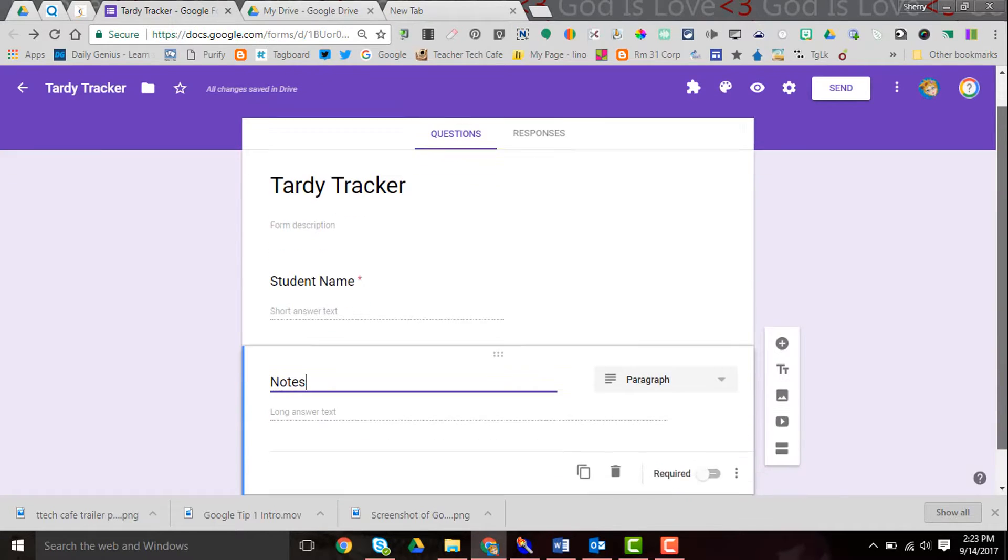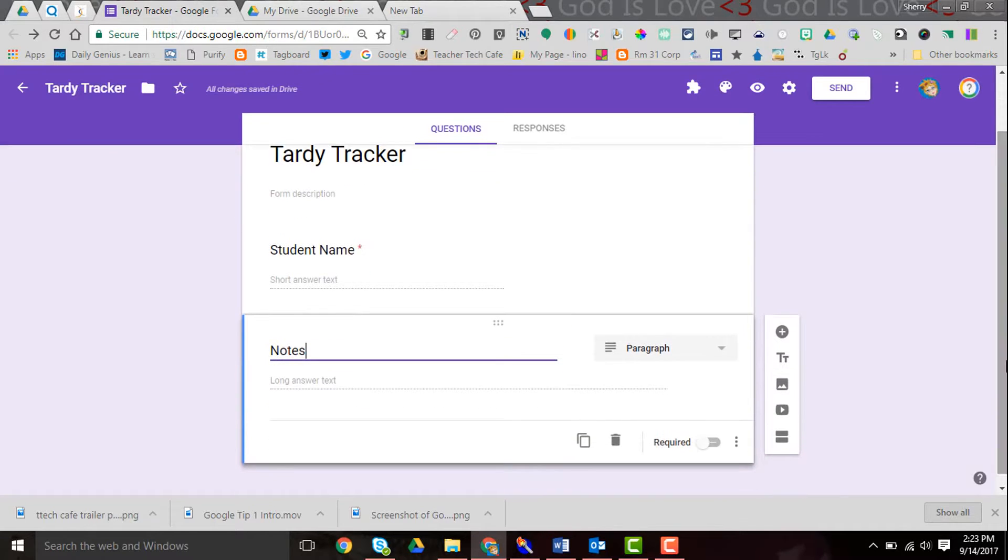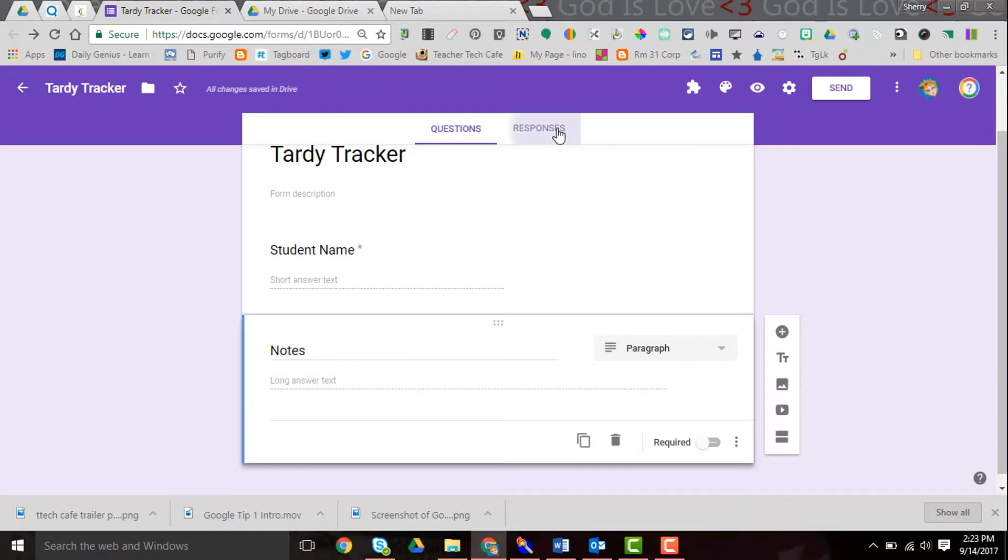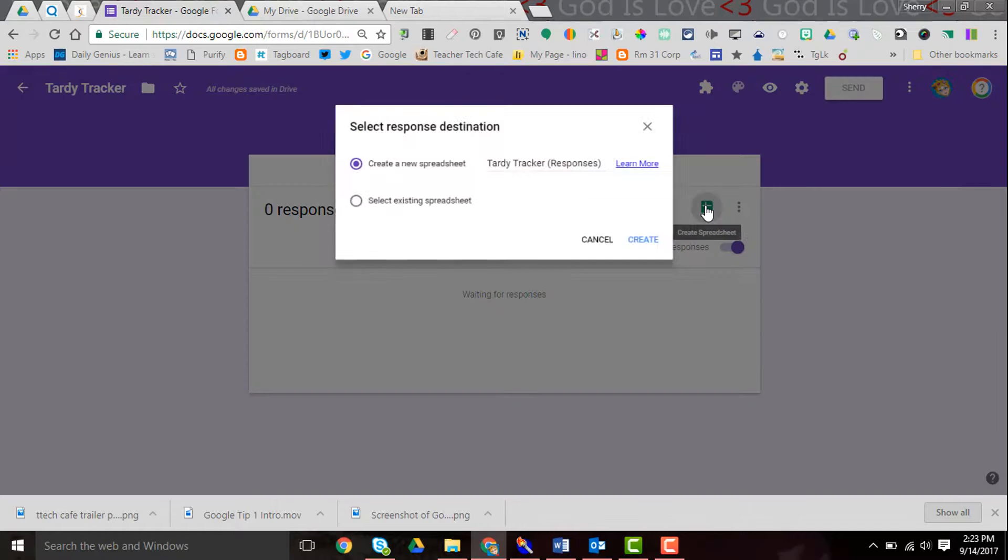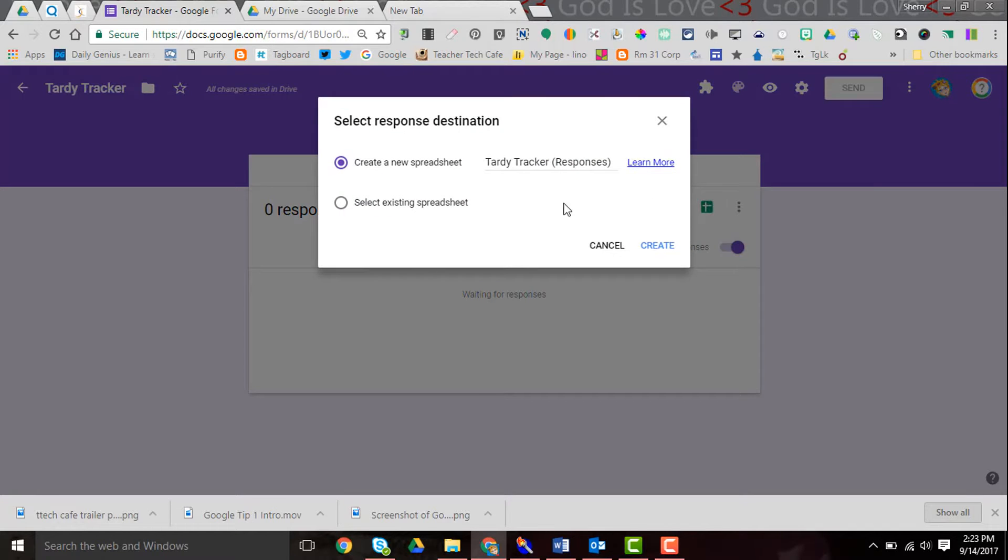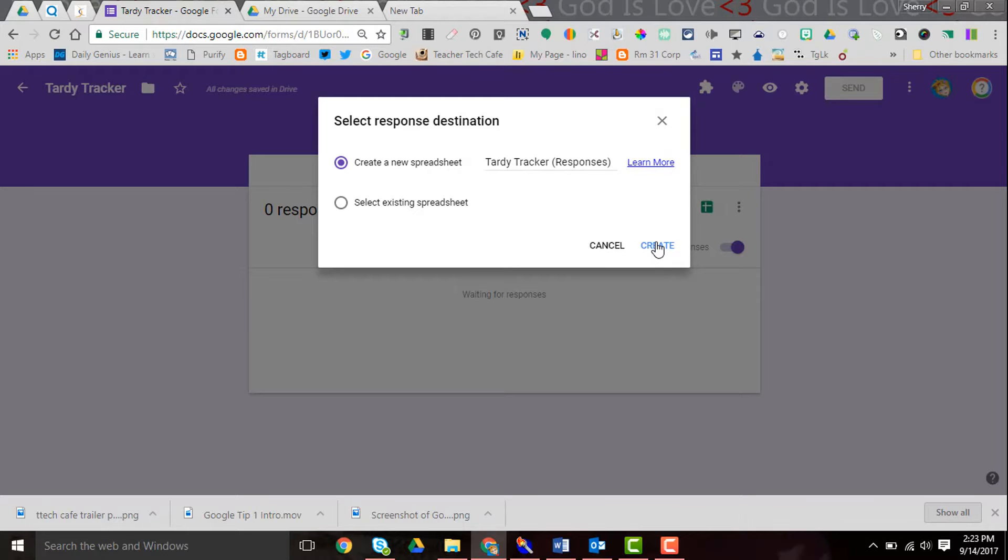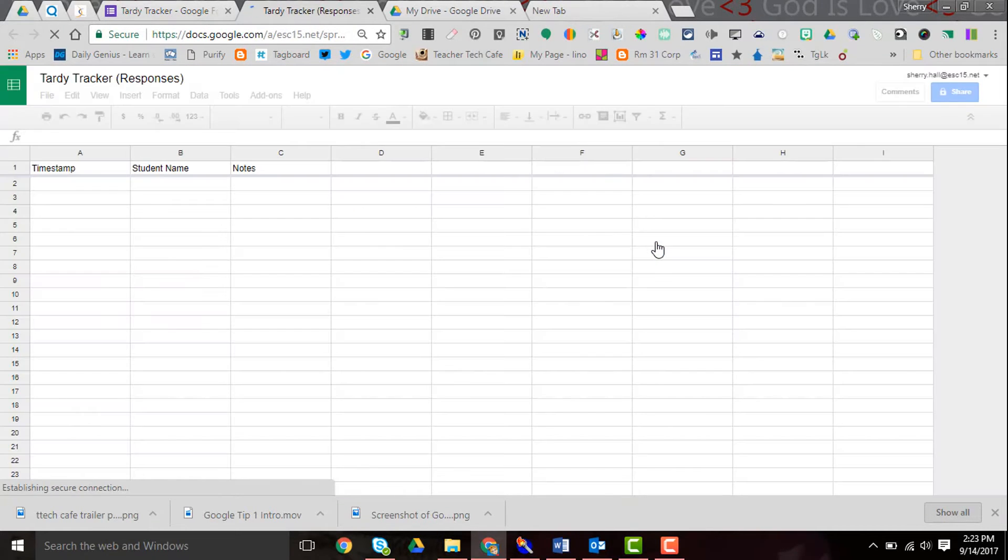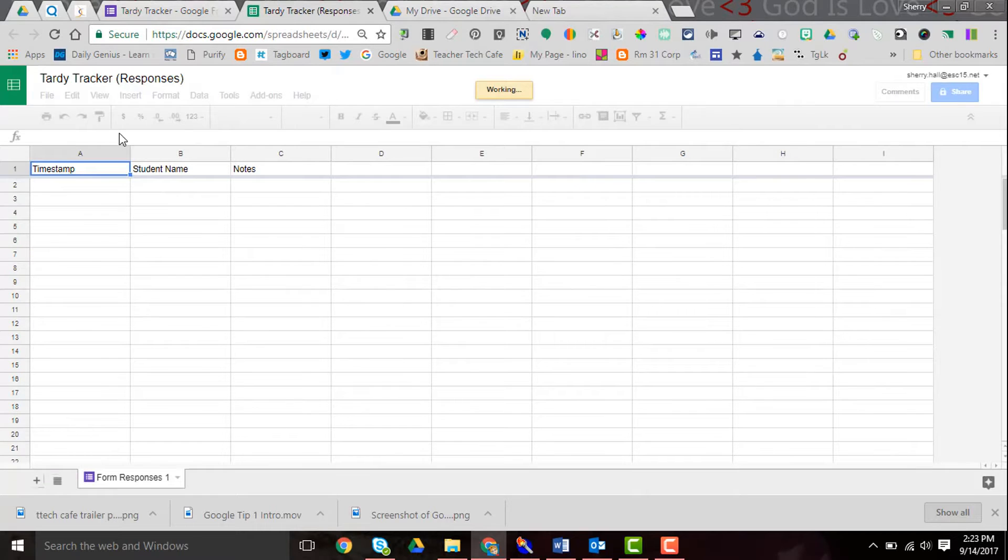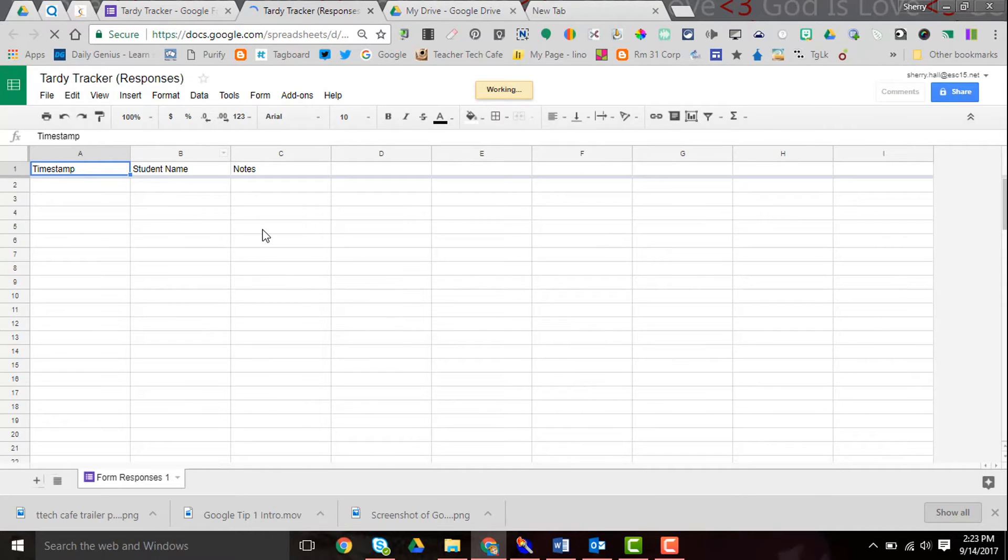Now here's the thing: once you have this set up and we go to the responses, you will have a spreadsheet. So here's my Tardy Tracker. I probably should title that with the date but this is just a sample, so let's hit create and we see that it's time stamped, the student name, and the notes.